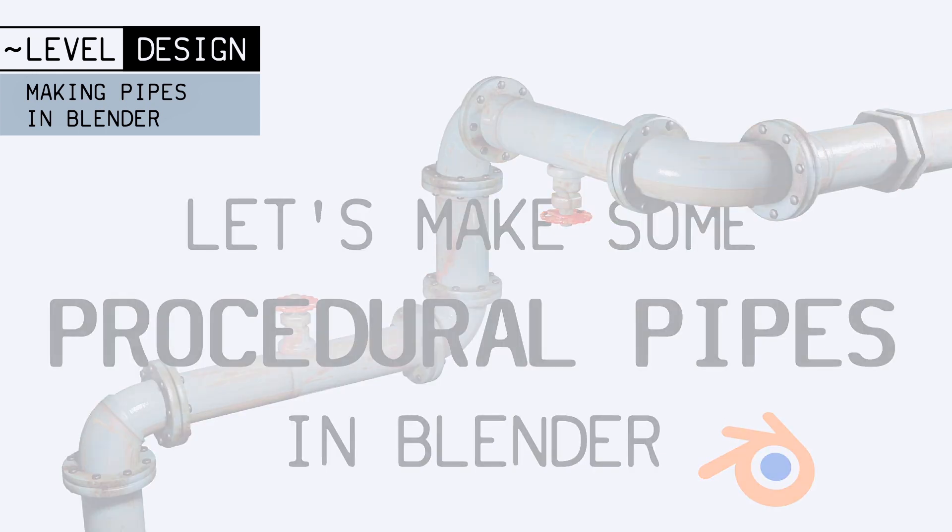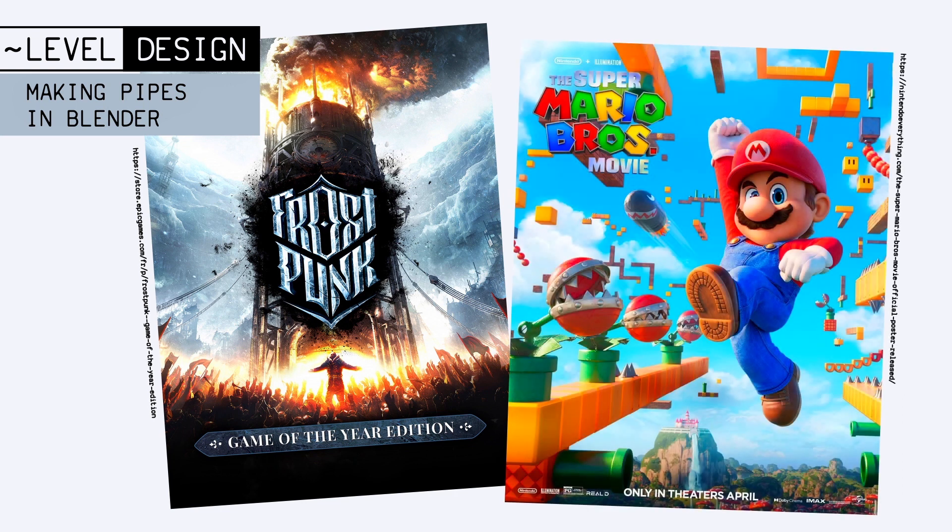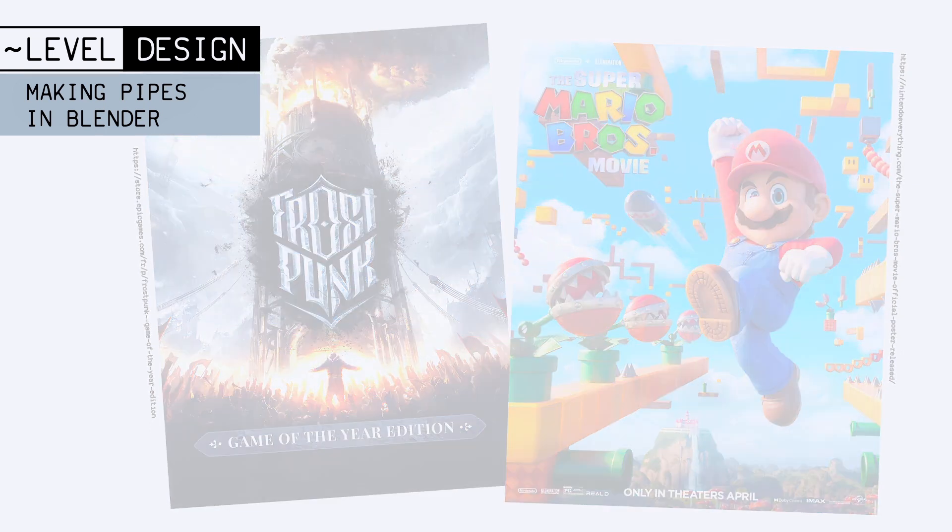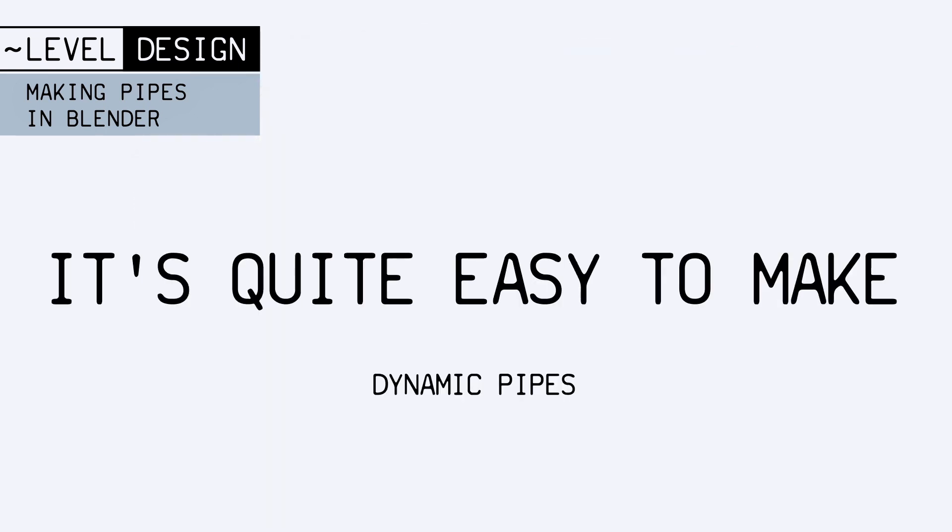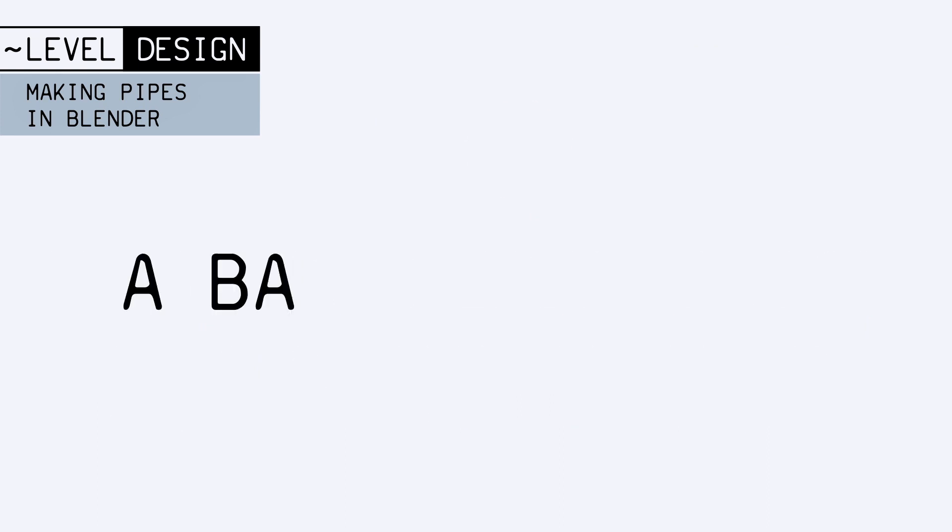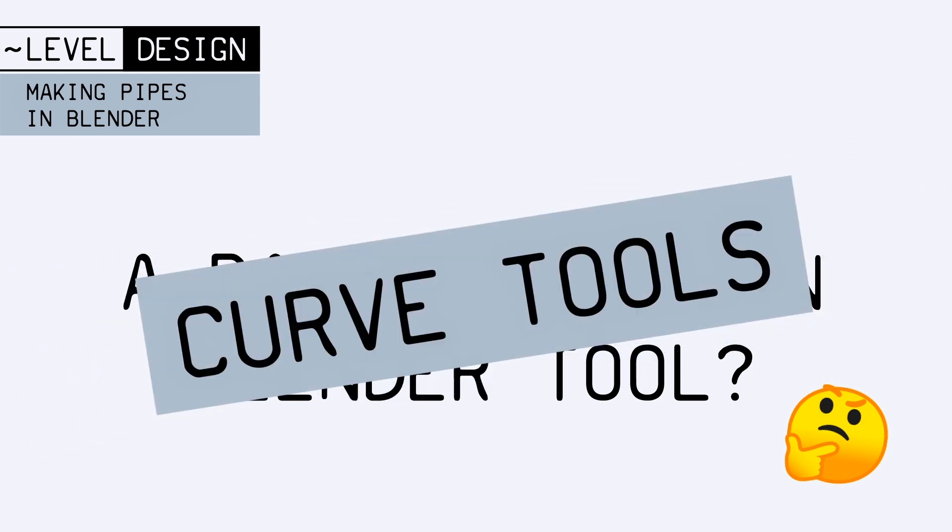Whether you're working on a steampunk game or a plumber movie, there might be some projects that require you to make pipes. And although it can seem difficult at first sight, creating dynamic pipes quickly in Blender is actually not that hard. There's even a basic built-in solution in Blender to shape and model simple pipes in a flash - we can use the Blender curve tools.